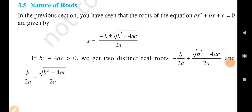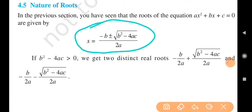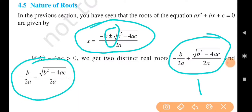If b square minus 4ac is greater than 0, then we get two distinct real roots: minus b upon 2a plus under root b square minus 4ac upon 2a, and minus b upon 2a minus under root b square minus 4ac upon 2a. The plus or minus separates into two distinct real roots.